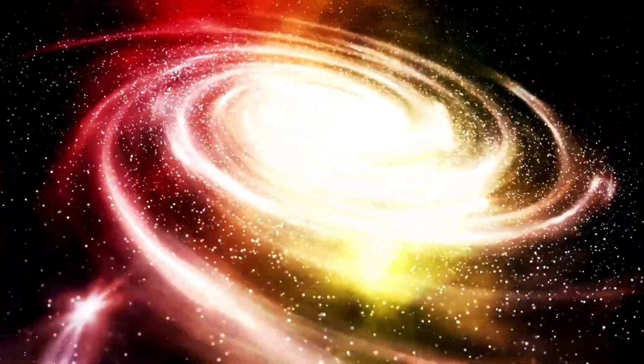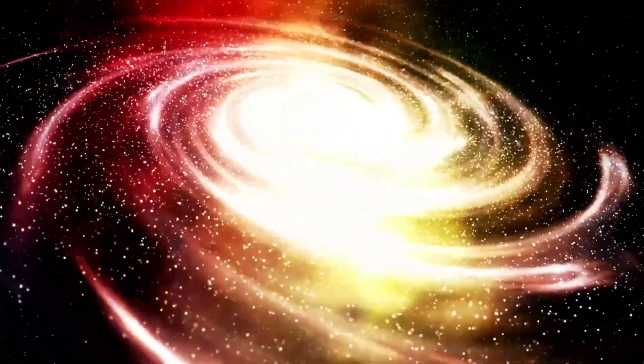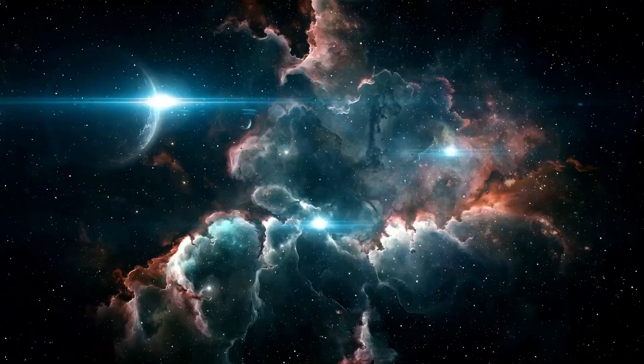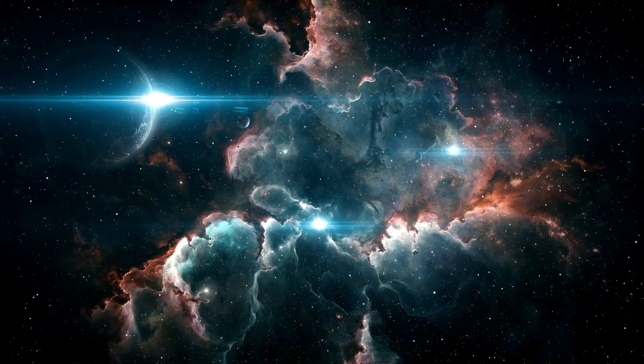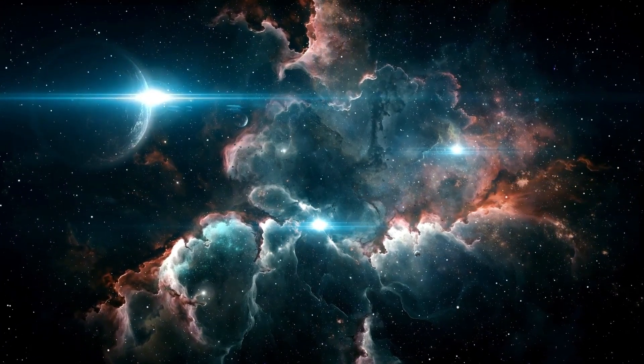It would be a fleeting moment of cosmic wonder, a glimpse into the abyss, and then gone.